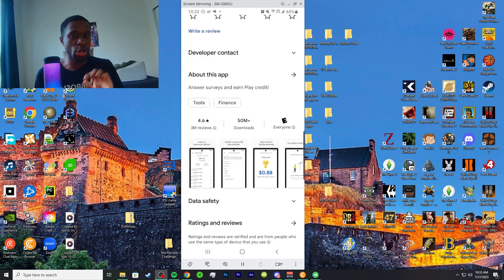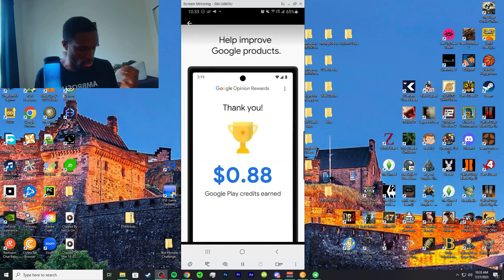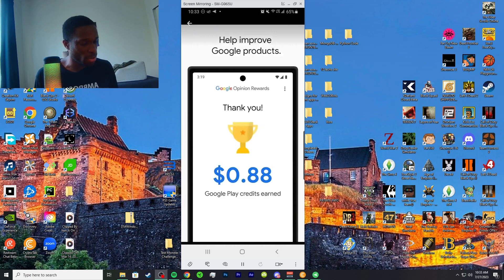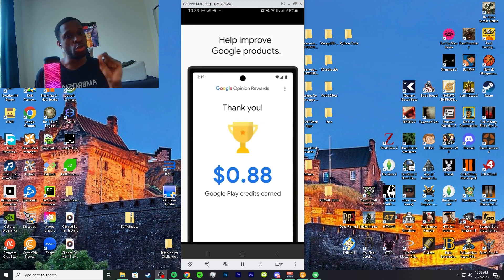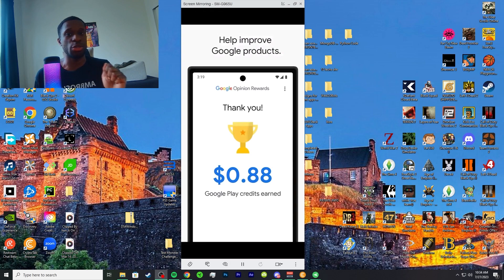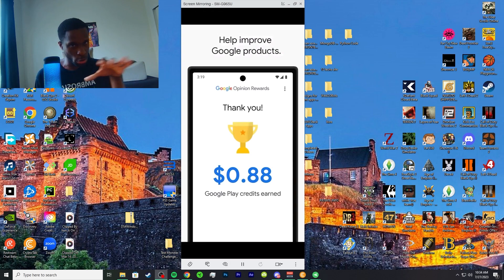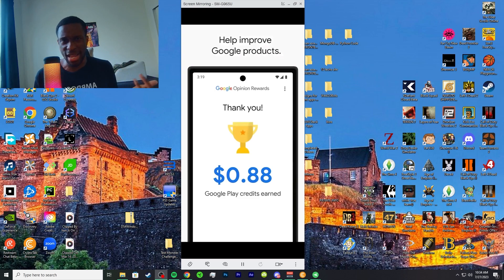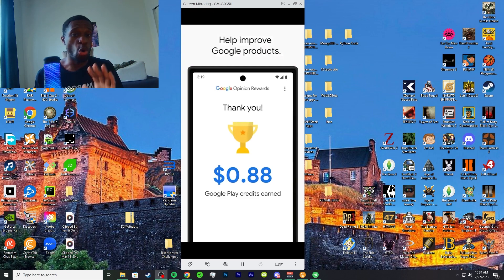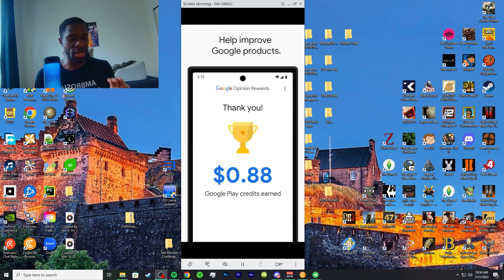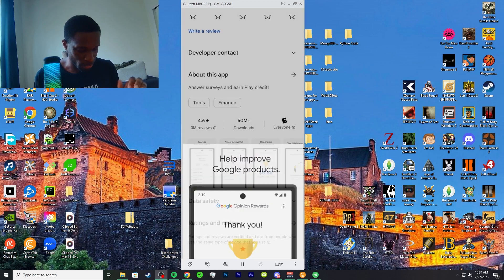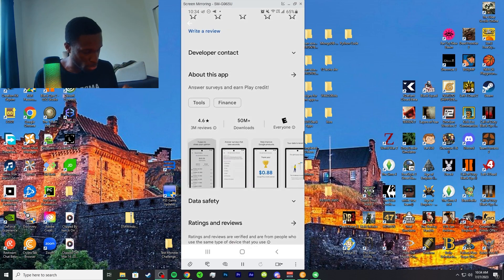You're able to earn more money so you can use it towards different apps. This money, once you get it, once you get your 88 cents and I'll show you what I earned within this app, you can only use it within Google Play. You can't use it outside of Google Play, only to buy another app or use for in-game purchases.